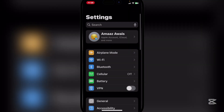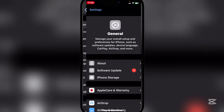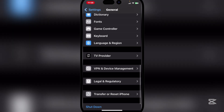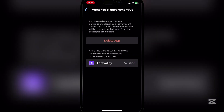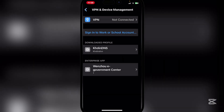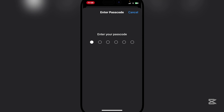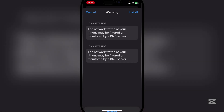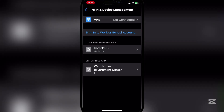Then open VPN and Device Management. Go to VPN and Device Management right here. You will see the Coin DNS — simply hit on install, then install, and then done.